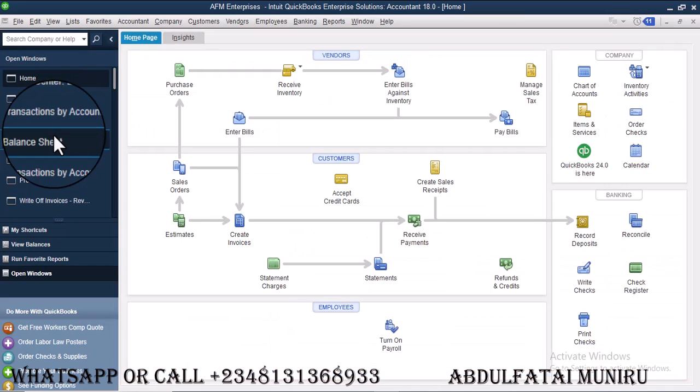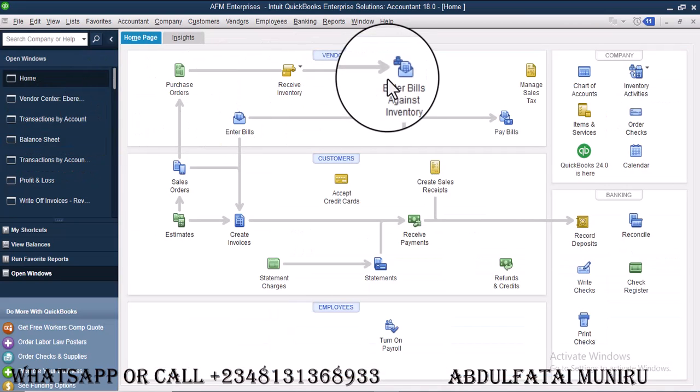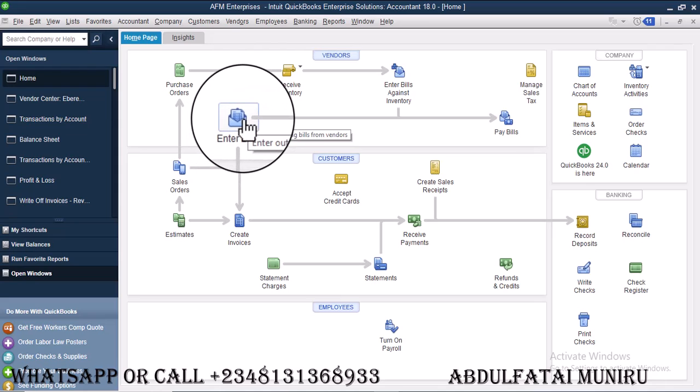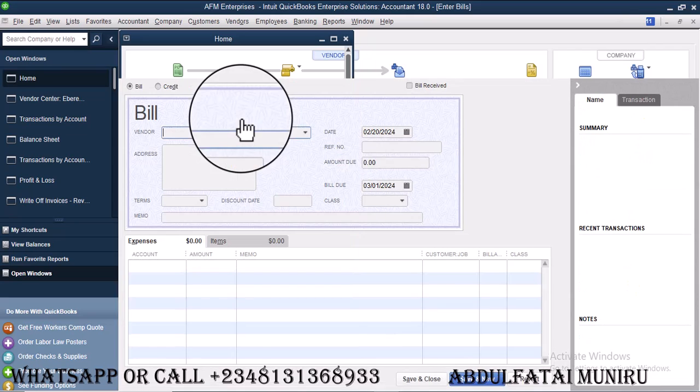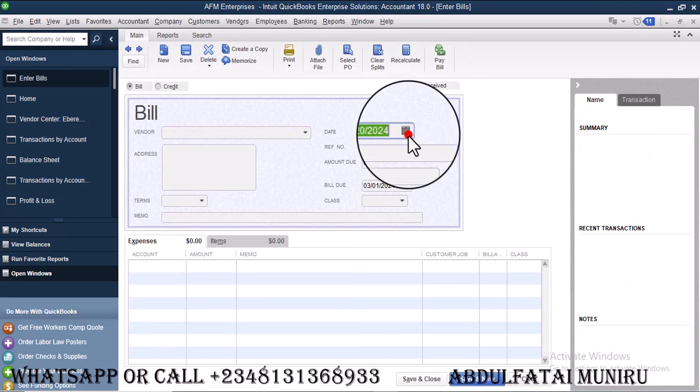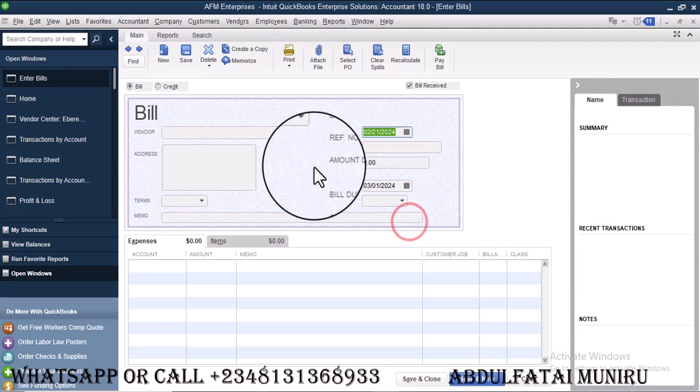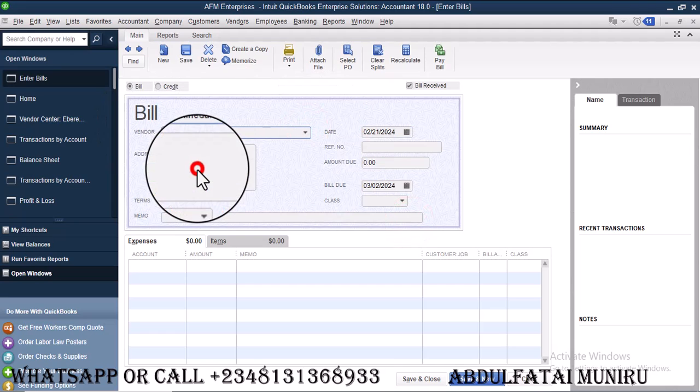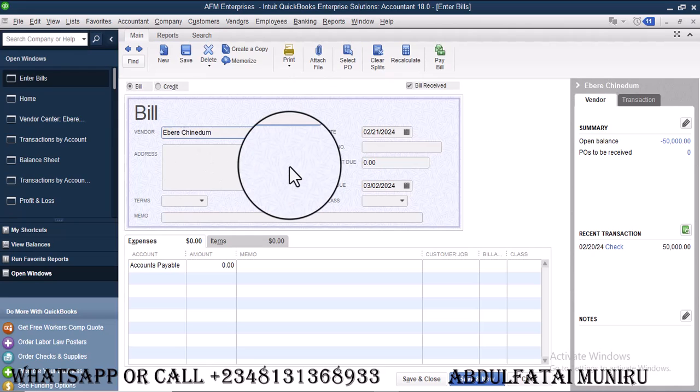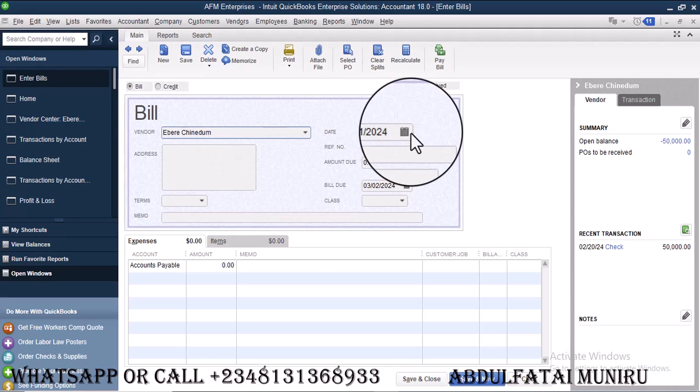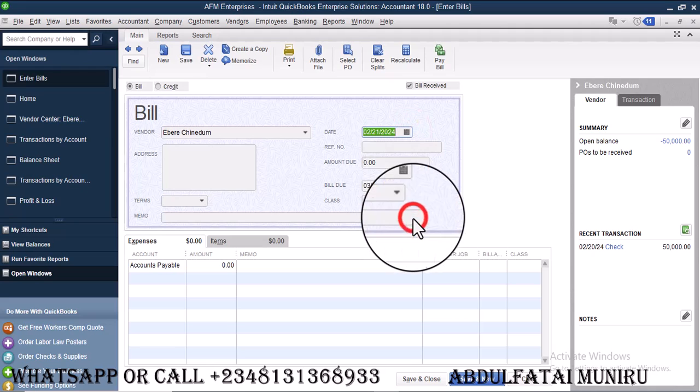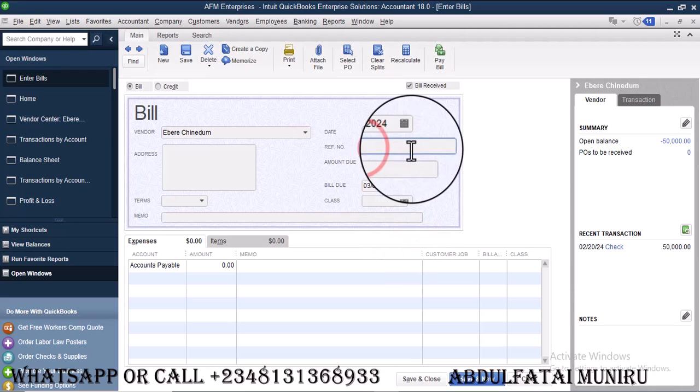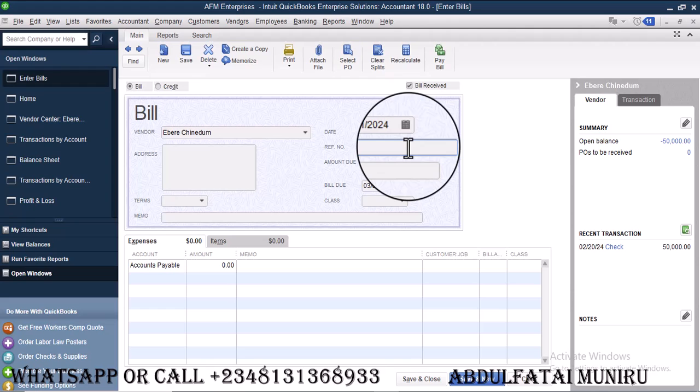So let's go ahead and make a credit transaction. Remember, I said if you want to carry out a credit transaction in QuickBook, you create a bill. You enter bill. So let's enter bill and then let's use tomorrow's dates. So let's say 22, 21. That was the date. And I'm going to select Eberi. Now I've selected Eberi and the date is 21st.